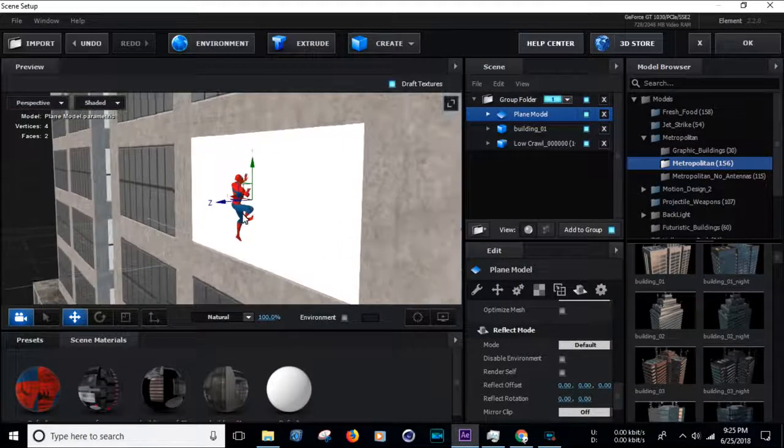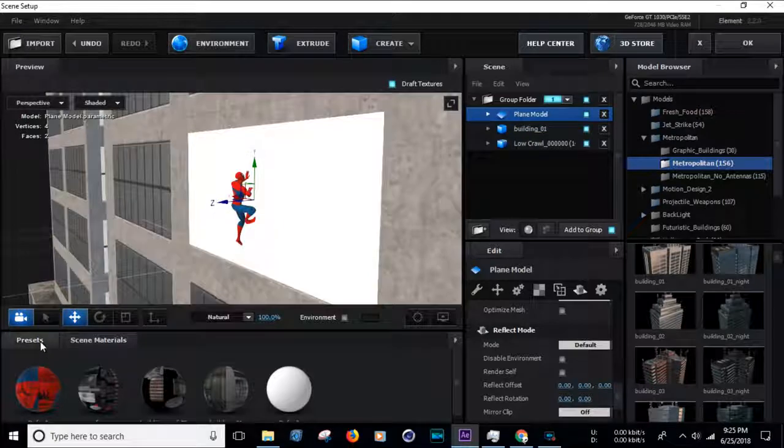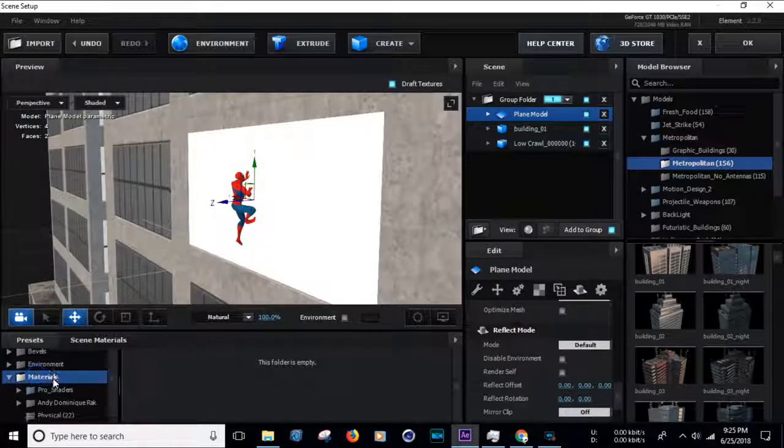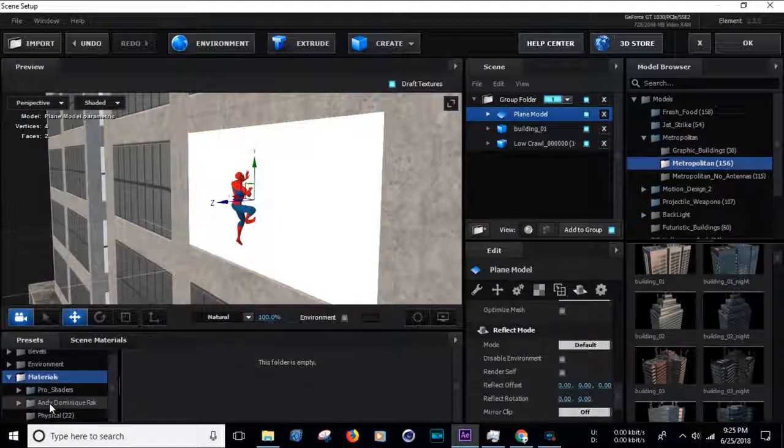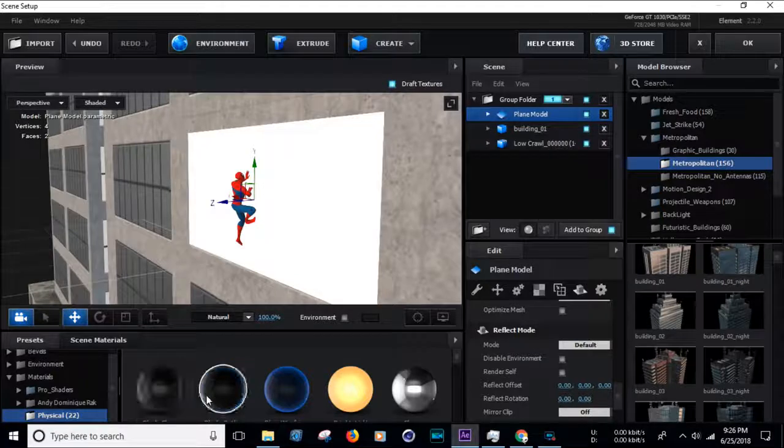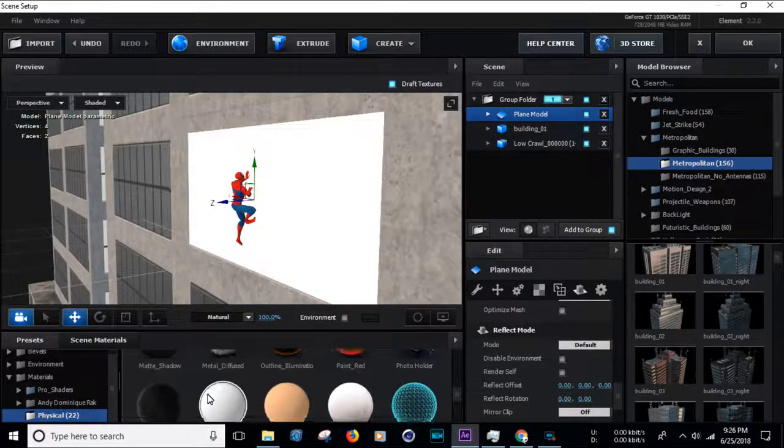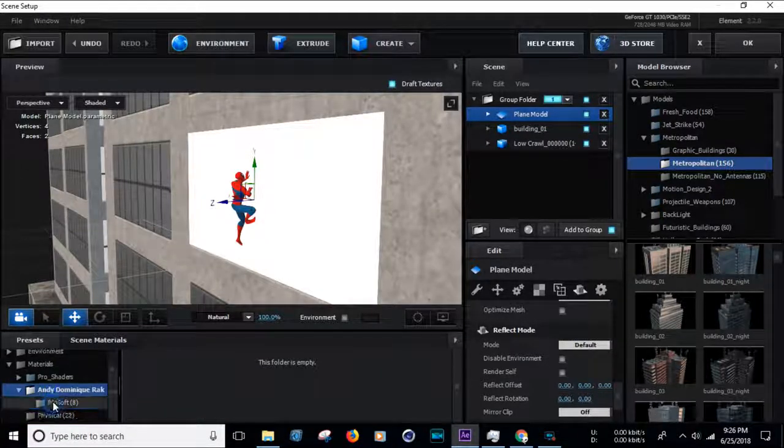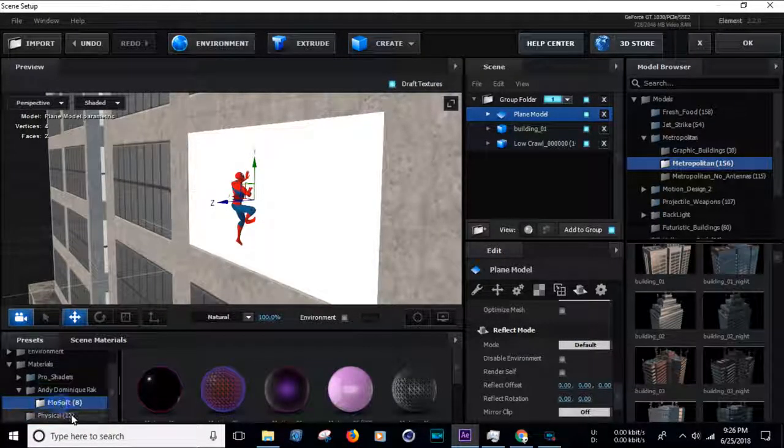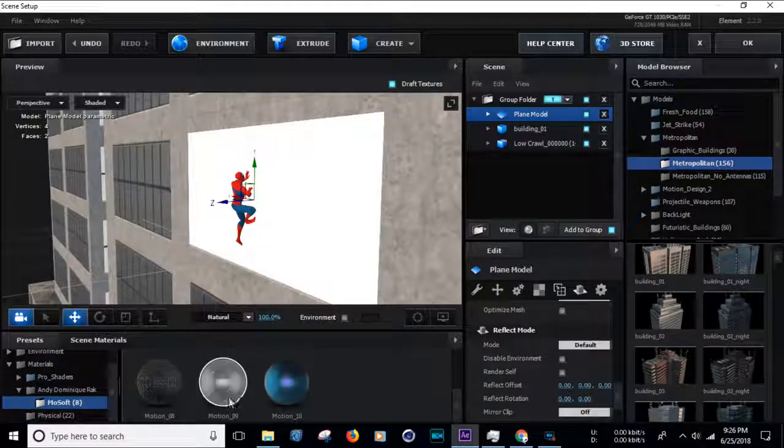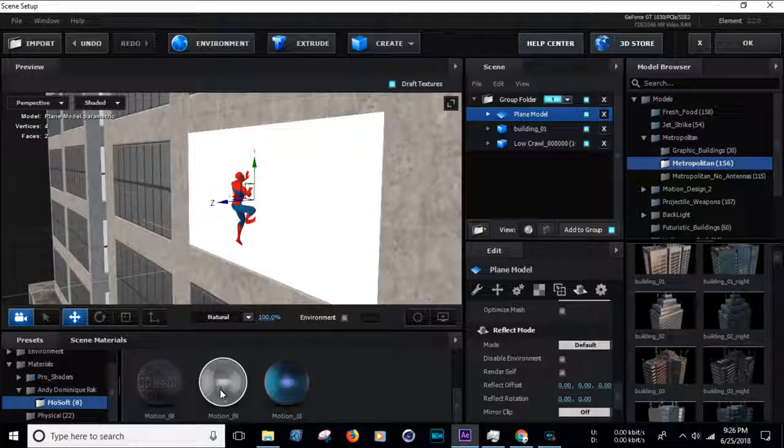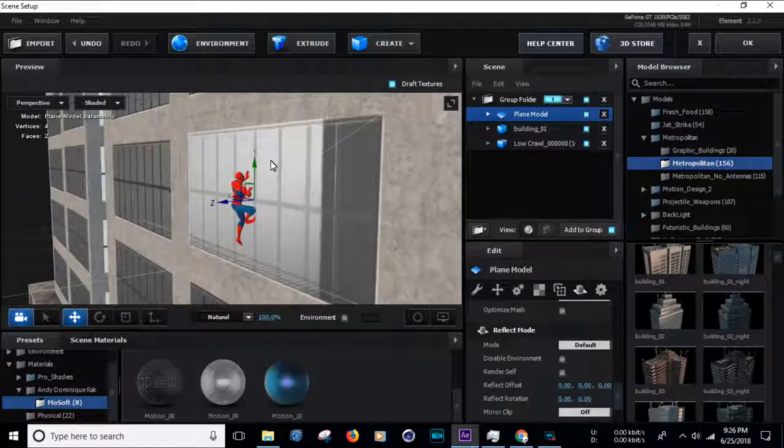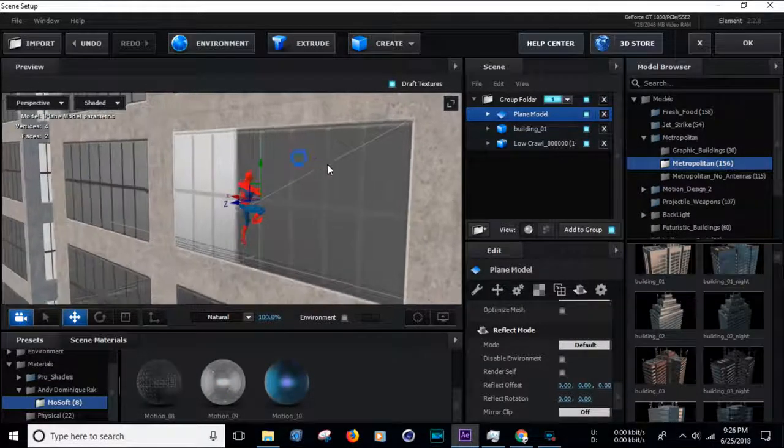Go to Presets, Materials, Moshoft, Motion 9. Drag and drop into the plane model.